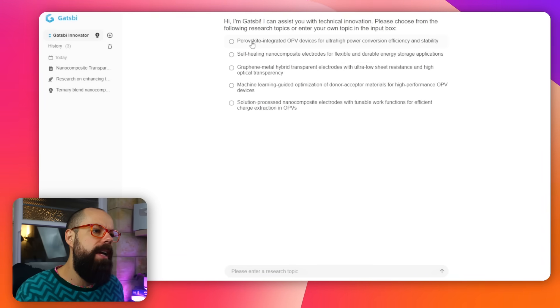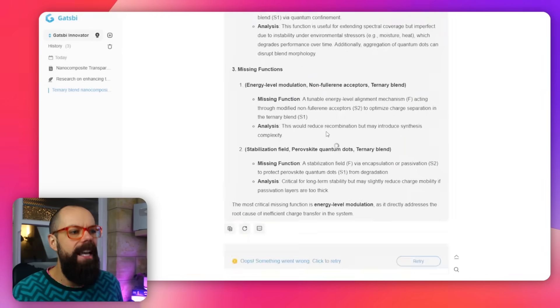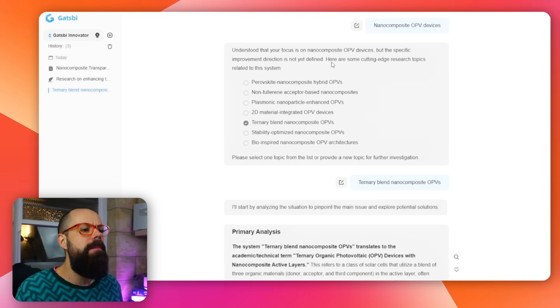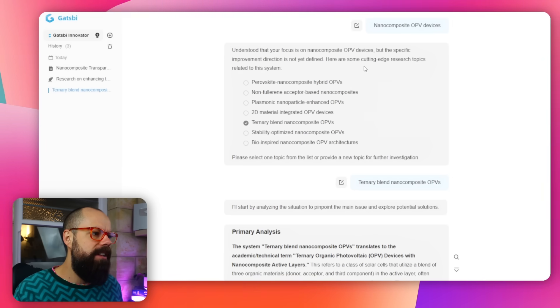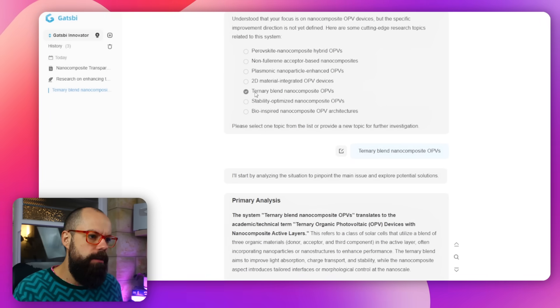Here it says: perovskite-integrated OPV, self-healing nanocomposite, graphene material. You can click on any one of these — it does take a long time to generate these things. I put in nanocomposite OPV devices and then it said okay, but it's not good enough, and here it says 'here are some cutting-edge research topics related to the system.' I clicked on the ternary blend nanocomposite, and then it went away and did its analysis. This is Innovator — remember, this is coming up with new ideas. Let's see how well it did.